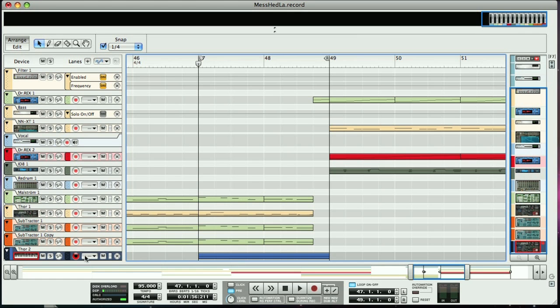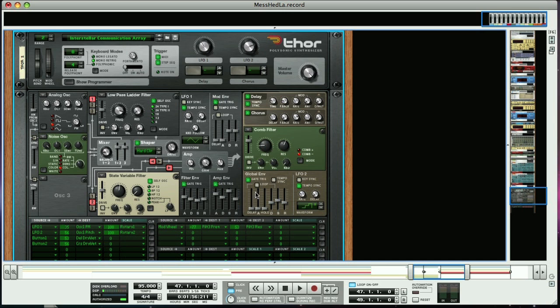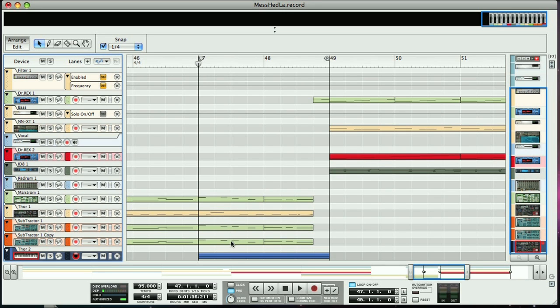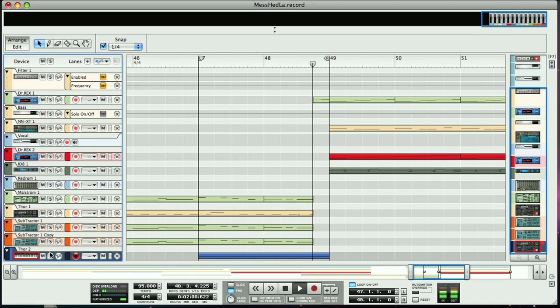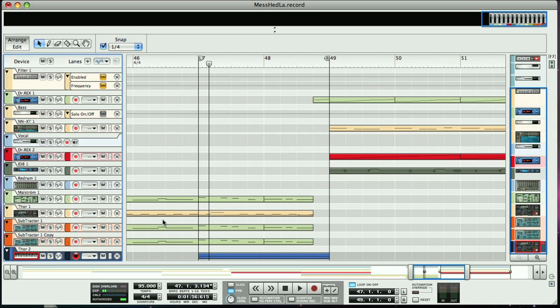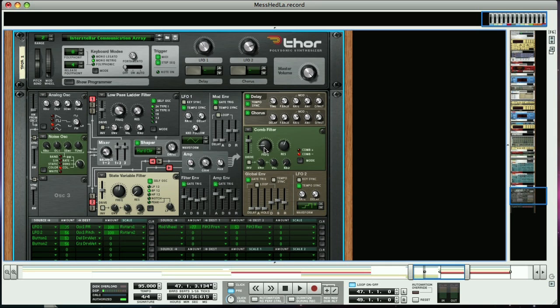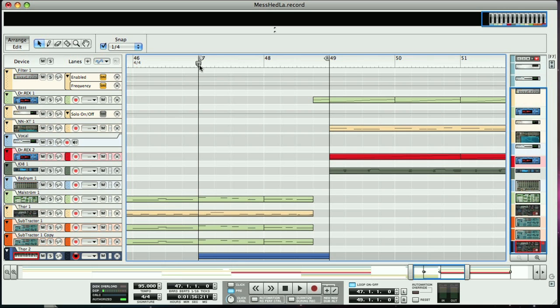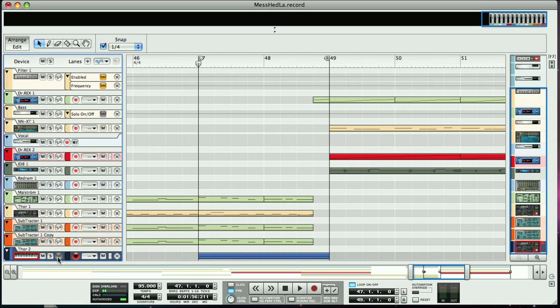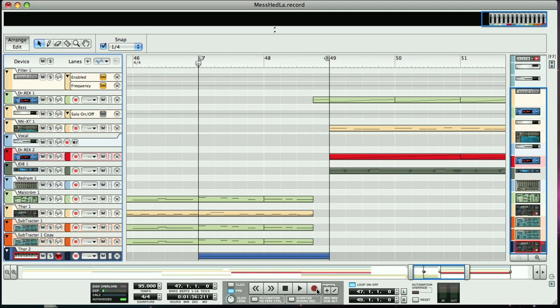The track we're going to use is this Thor track here, which is triggering an SFX patch, which has a slow amplitude attack anyway, so there's already a build-up in level across the two bars. What we want to do is increase the filter cutoff as well, so that we get an increase in high frequency with level. This is easy to do with a parameter on an instrument. All you have to do is make sure the record parameter automation switch on the sequencer track here is on, and then take the track out of record, as you're not recording any MIDI data. Then, hit record on the transport.